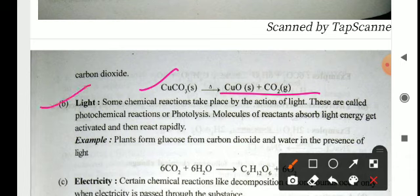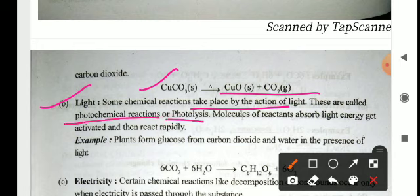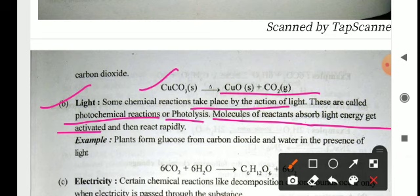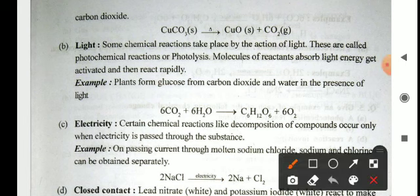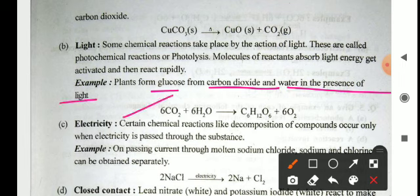Light: some chemical reactions proceed in the presence of light. These reactions are called photochemical reactions, and the process is known as photolysis. Molecules of reactants absorb light, get activated, and then react rapidly. Example: plants form glucose from carbon dioxide and water in the presence of light — 6CO₂ + 6H₂O → C₆H₁₂O₆ (glucose) + O₂. This reaction occurs in the presence of sunlight.